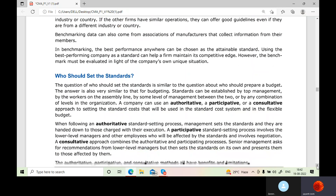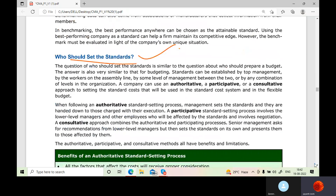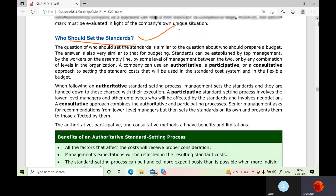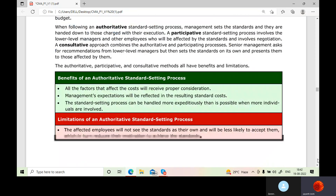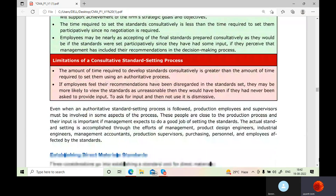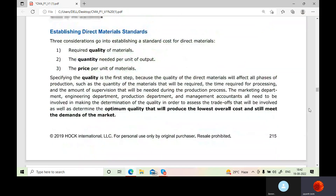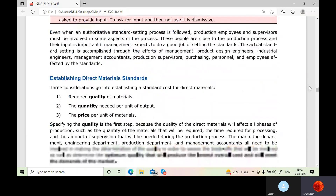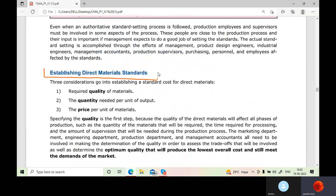Who should set the standards? The managers and management involved in the budgeting process should set the standards. We have already discussed the types of budgets made in companies — authoritative, participative, and consultative. In the next session, we'll be going into establishing direct material standards.